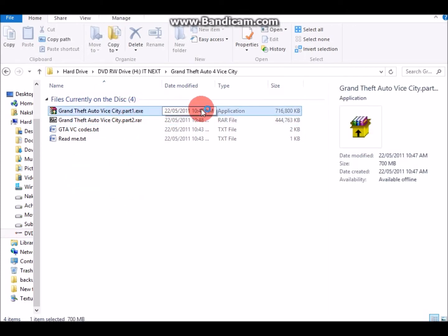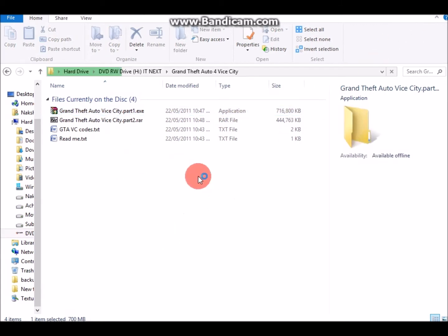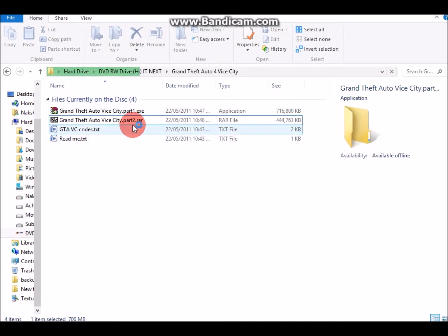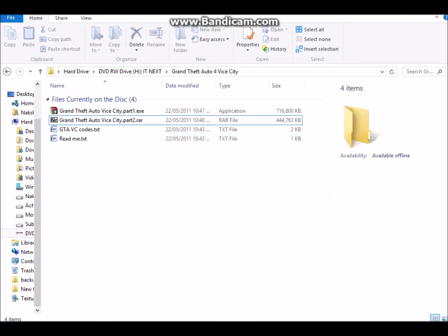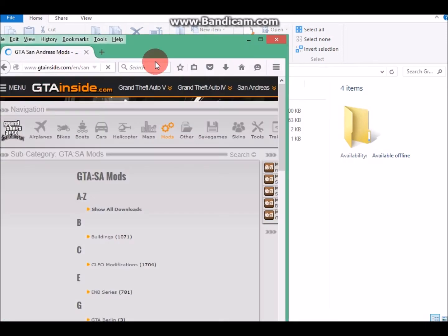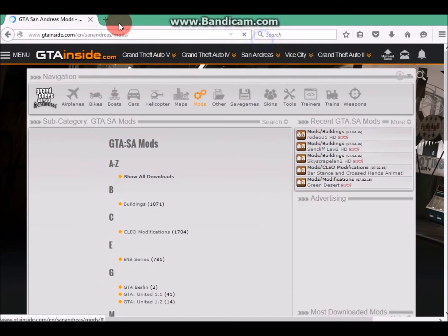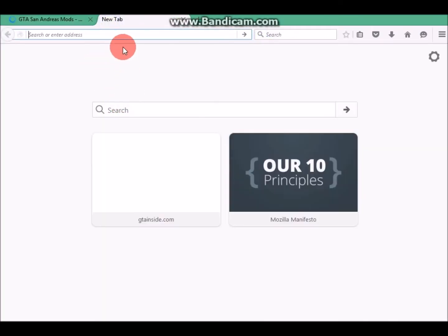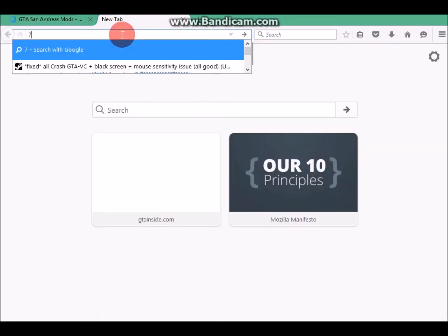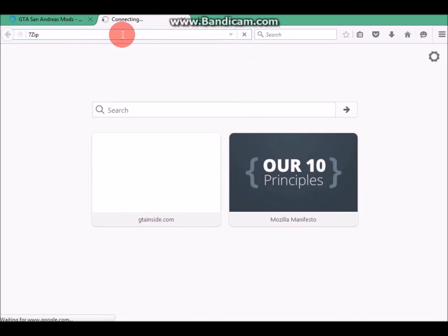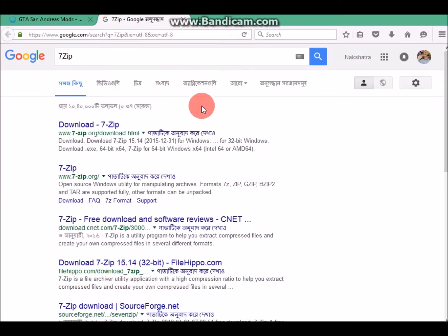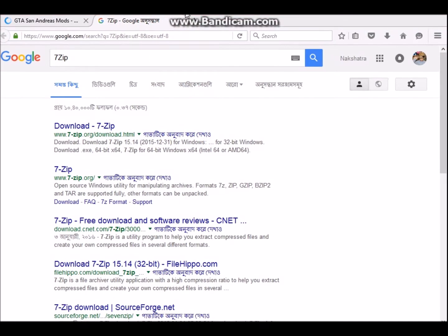When you install a game normally you click on the application, but no, not now. You don't have to do that. What you simply have to do is open your web browser and search for 7-Zip.